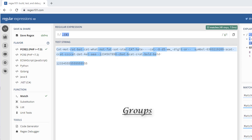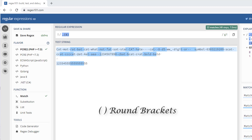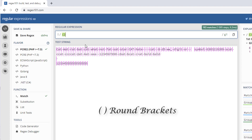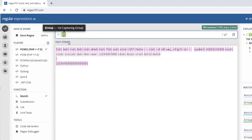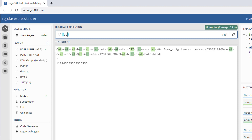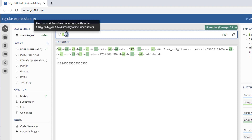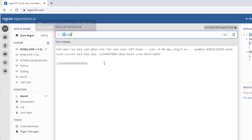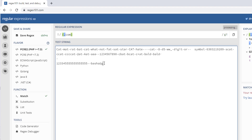Now we will talk about groups. All the special characters we have mentioned only affect a single character or range set. If we want to apply them to a particular section of the expression, we can create groups using round brackets. We put the expression inside the round brackets, and it will identify all values in that group as a single section.